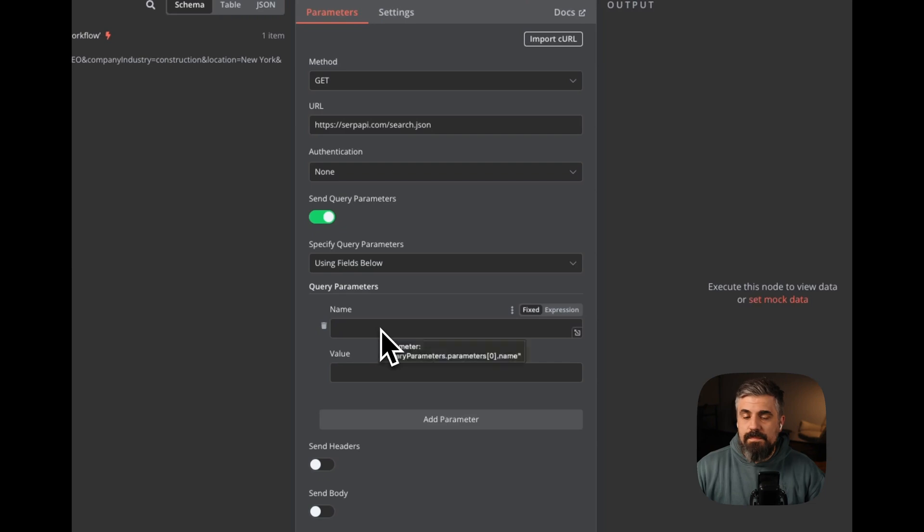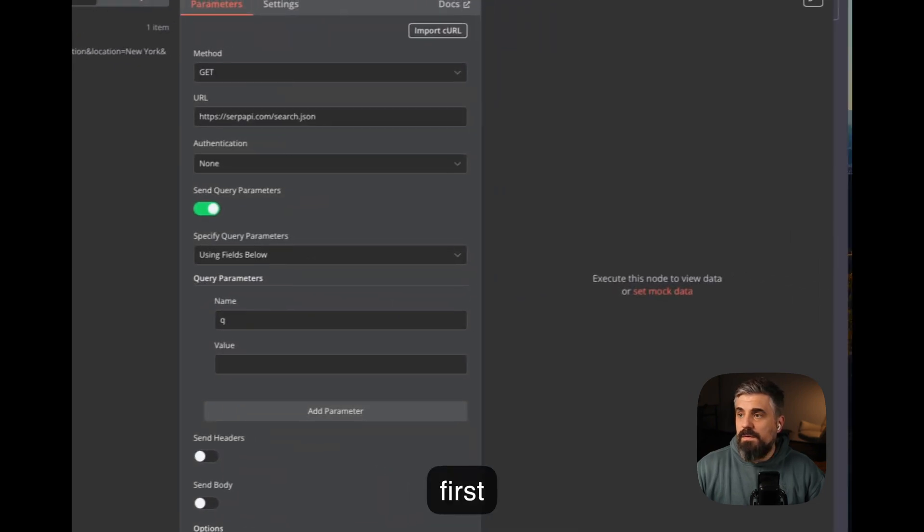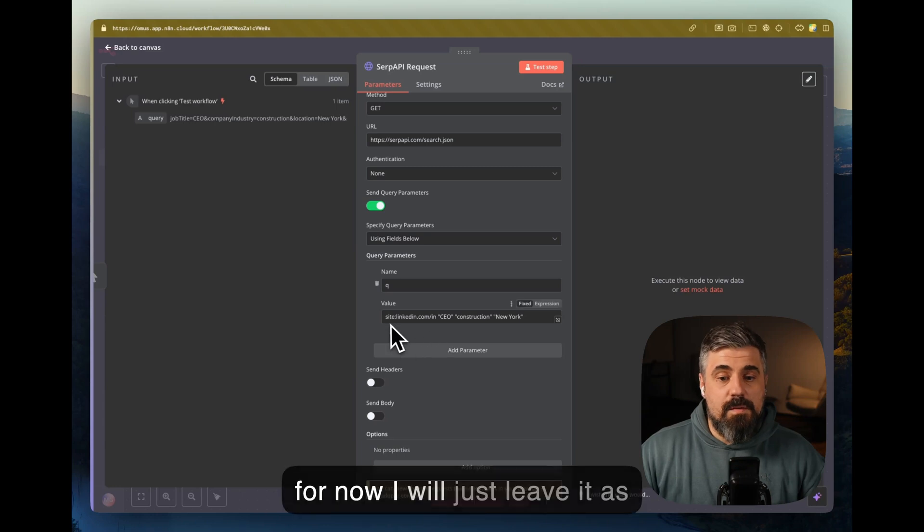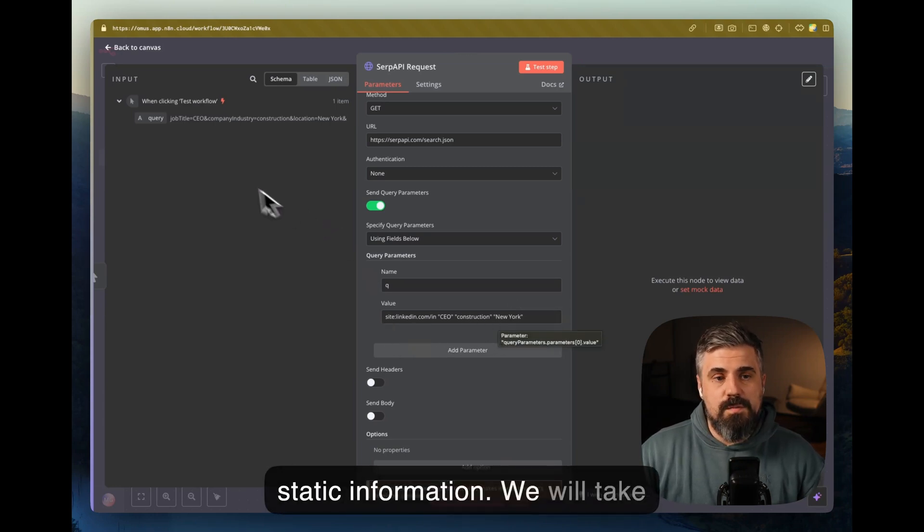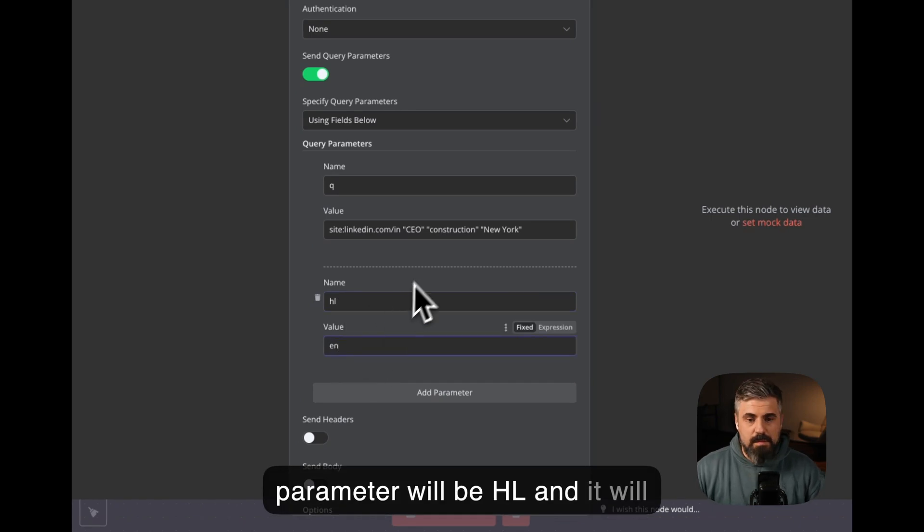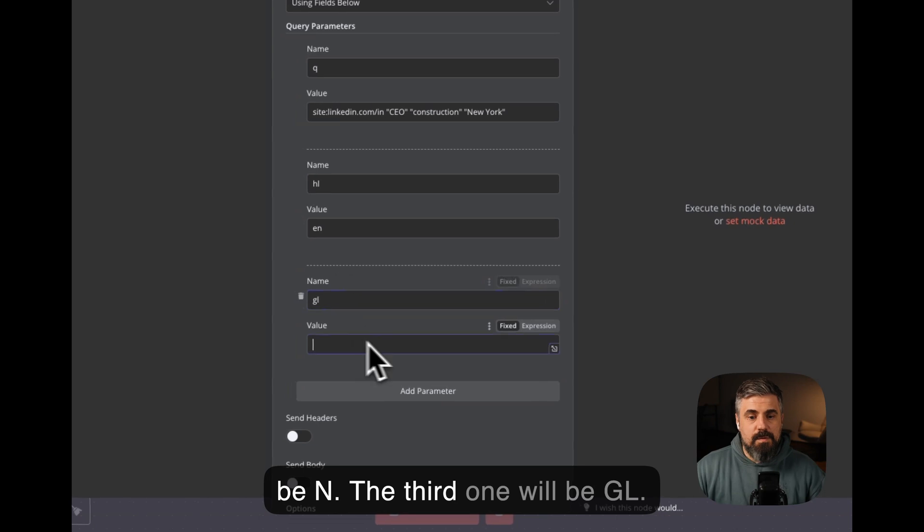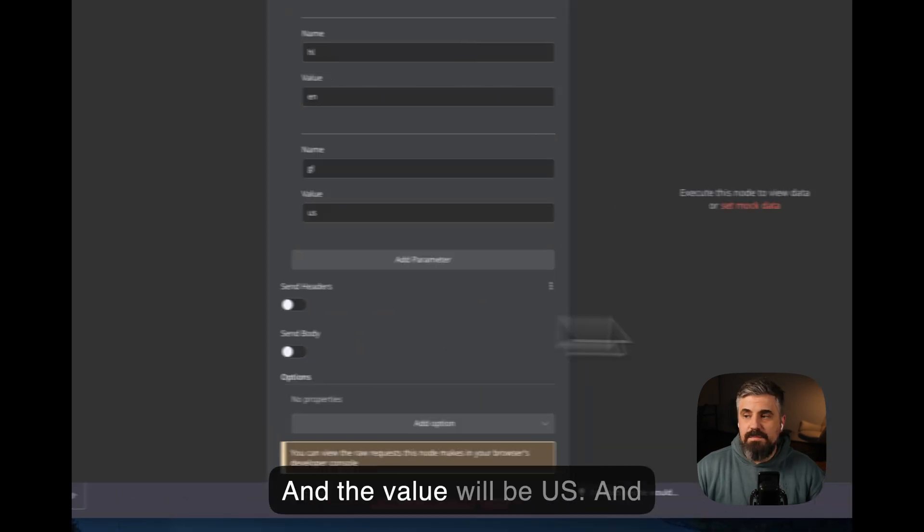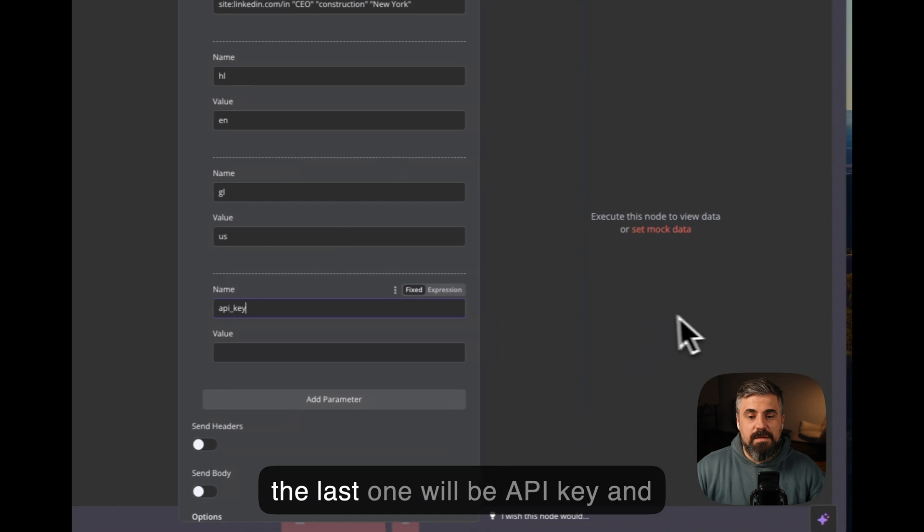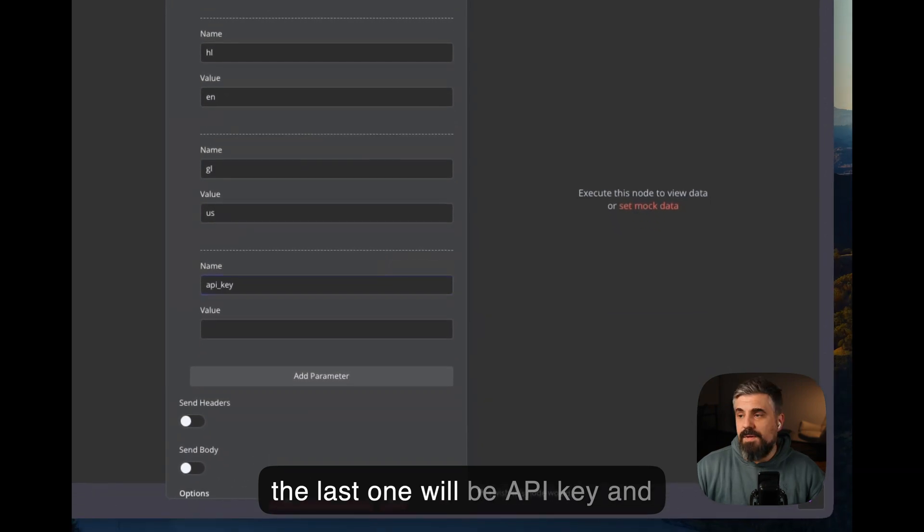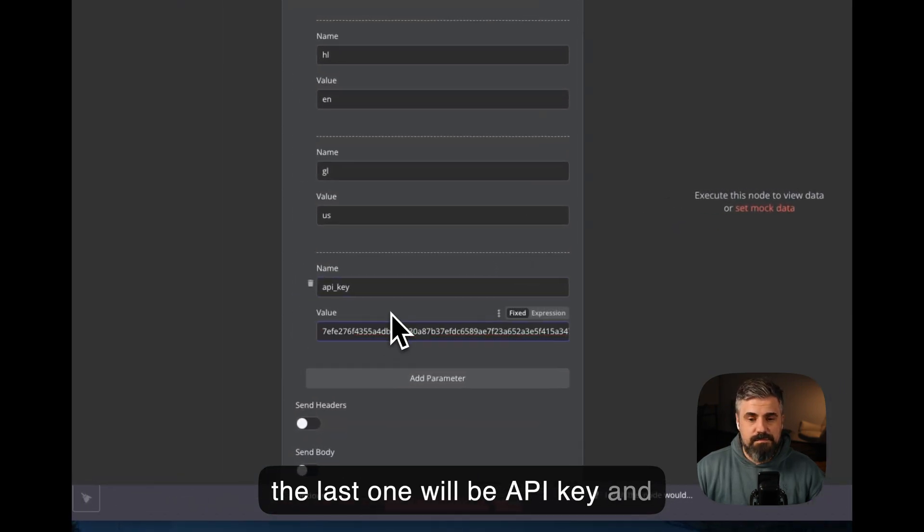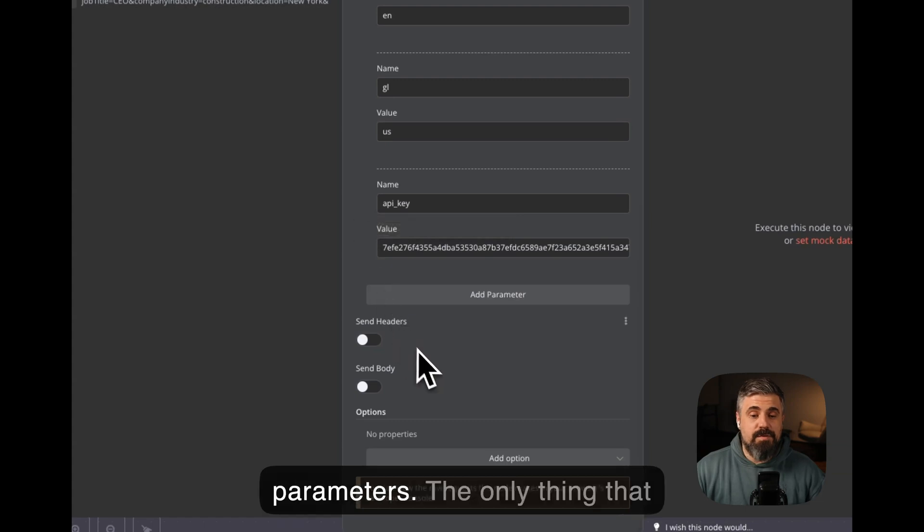And the first one will be, the name will be Q. Now for now, I will just leave it as static information. Another parameter will be HL, and it will be EN. The third one will be GL, and the value will be US. And the last one will be API key. And just input your API key out here. Okay, we are done with our parameters.